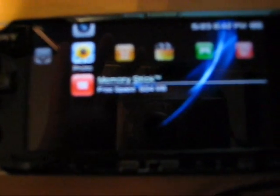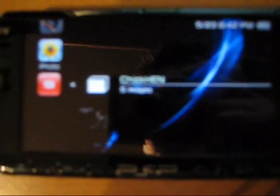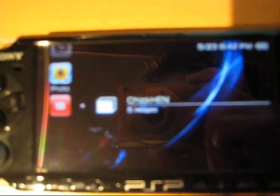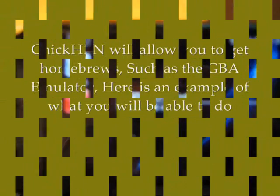Then go to Photos, open ChickHEN, and scroll all the way down. Leave it at Slim, then wait—it should reboot. Once it reboots, ChickHEN R2 will be installed and you can run your homebrews.